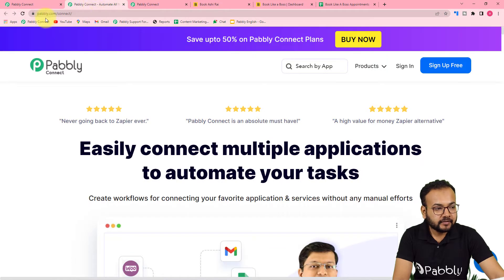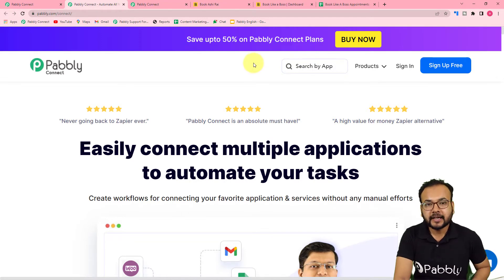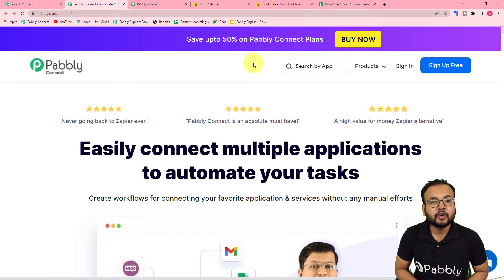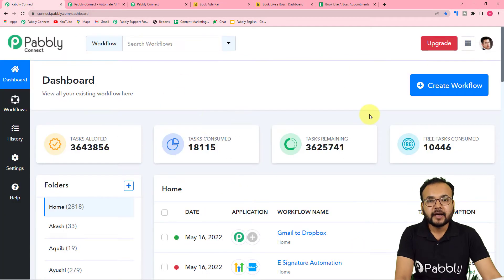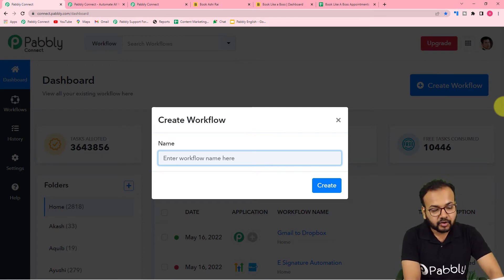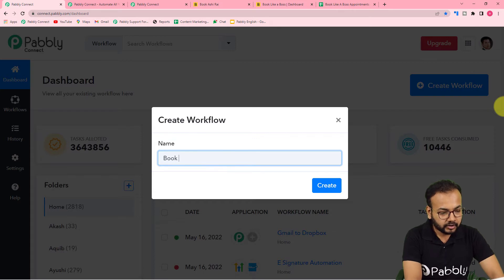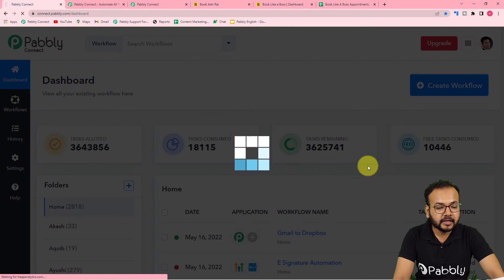You can use the link pably.com/connect — we have pasted this link in the description. From here you can set up your free Pably Connect account in just two minutes and you will get 100 free automation tasks every new month. Sign up and log in to reach the dashboard. Click on the 'Create Workflow' button and give it a suitable name — I'm naming this one 'Book Like a Boss to Google Sheets Automation.' Then click the Create button.